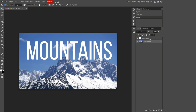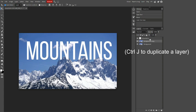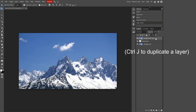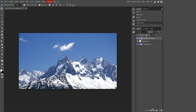Now for the raster mask part: duplicate the background layer and have the text layer be in between these two layers. Down here you'll see a little camera icon which says "Add Raster Mask." Add a raster mask by clicking on that little icon down here.